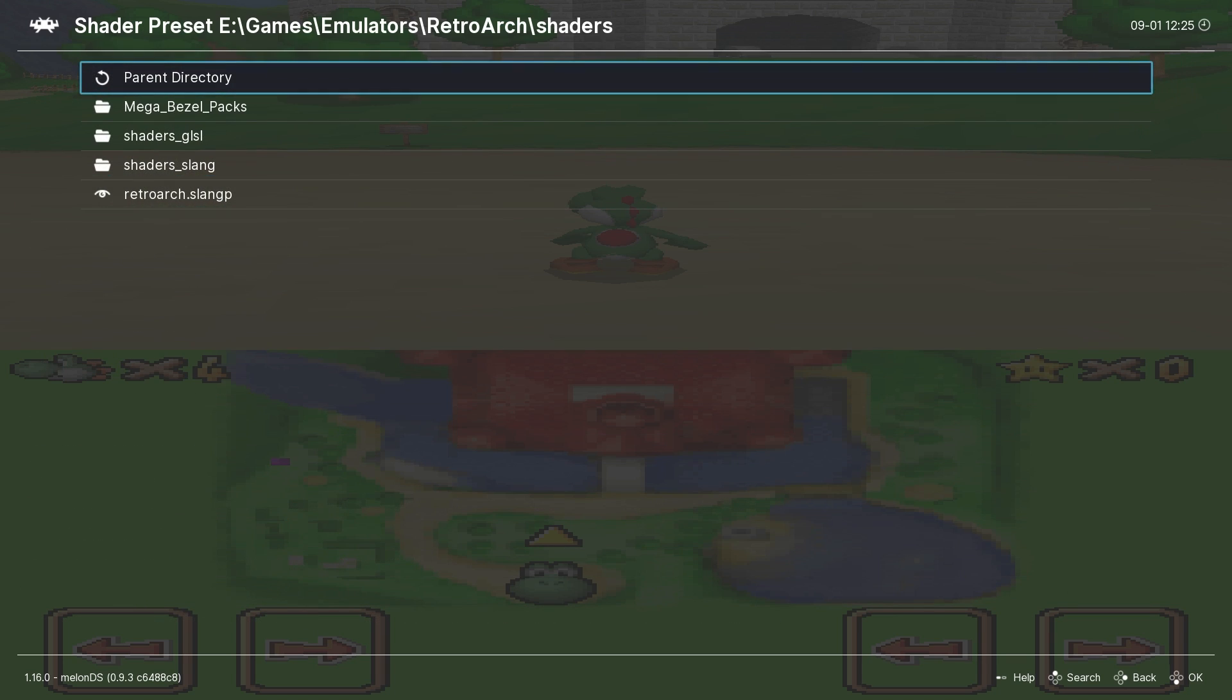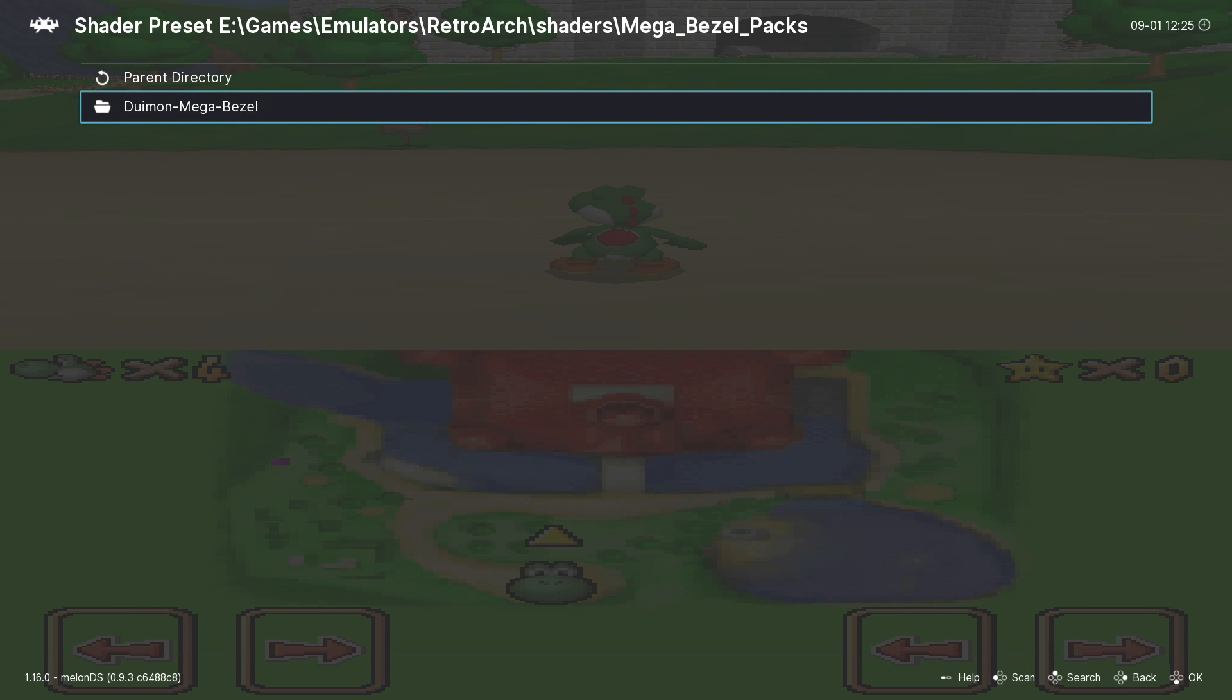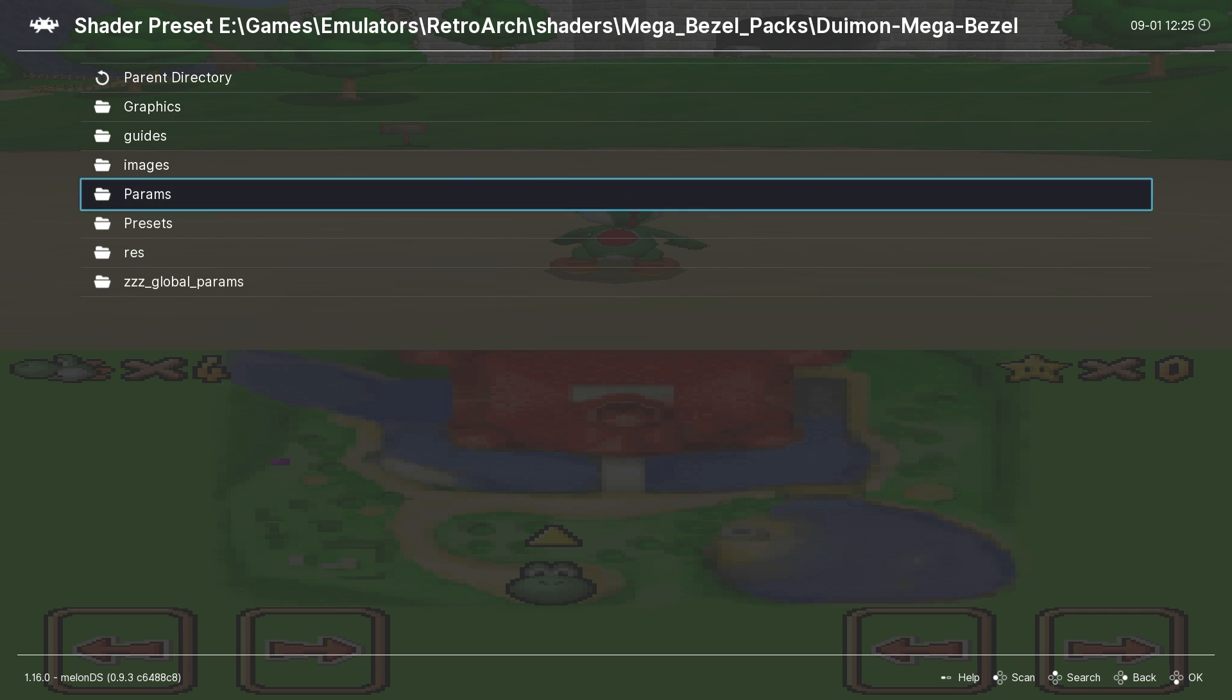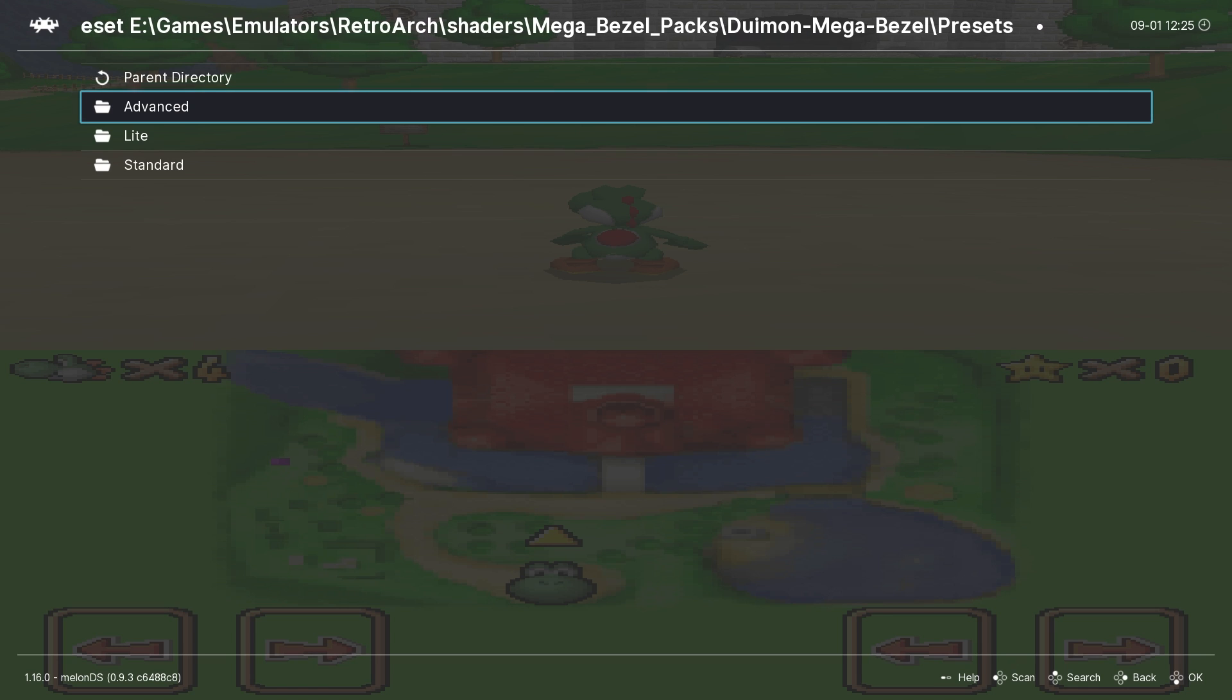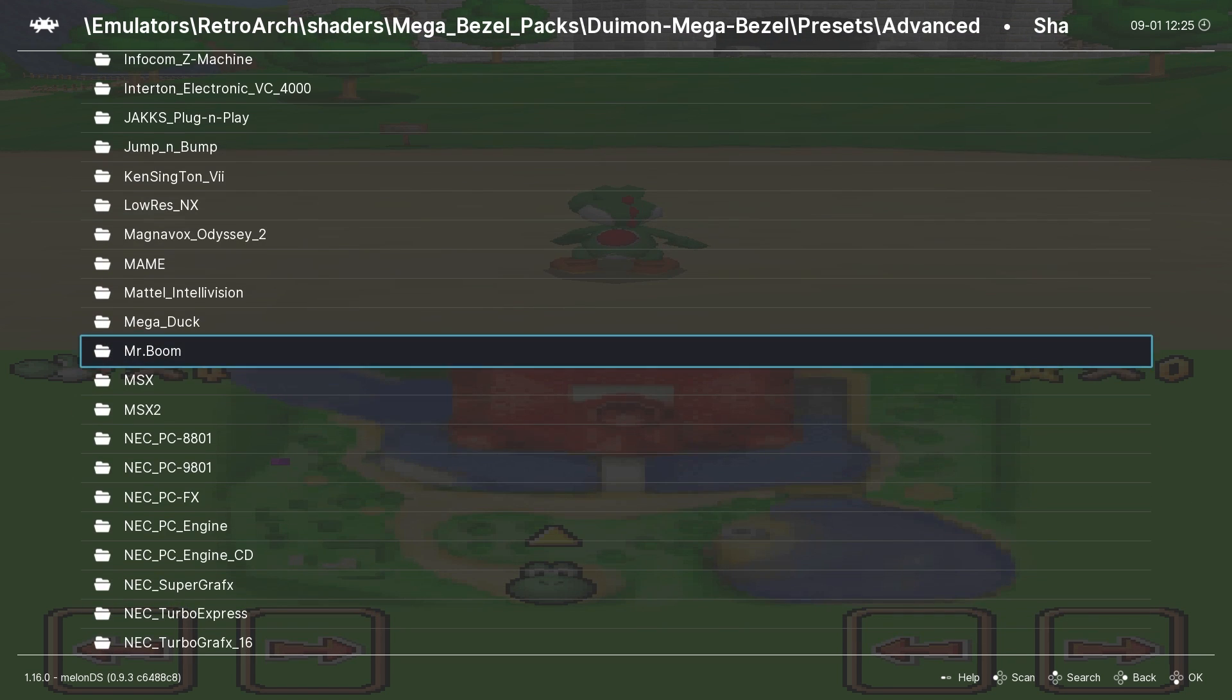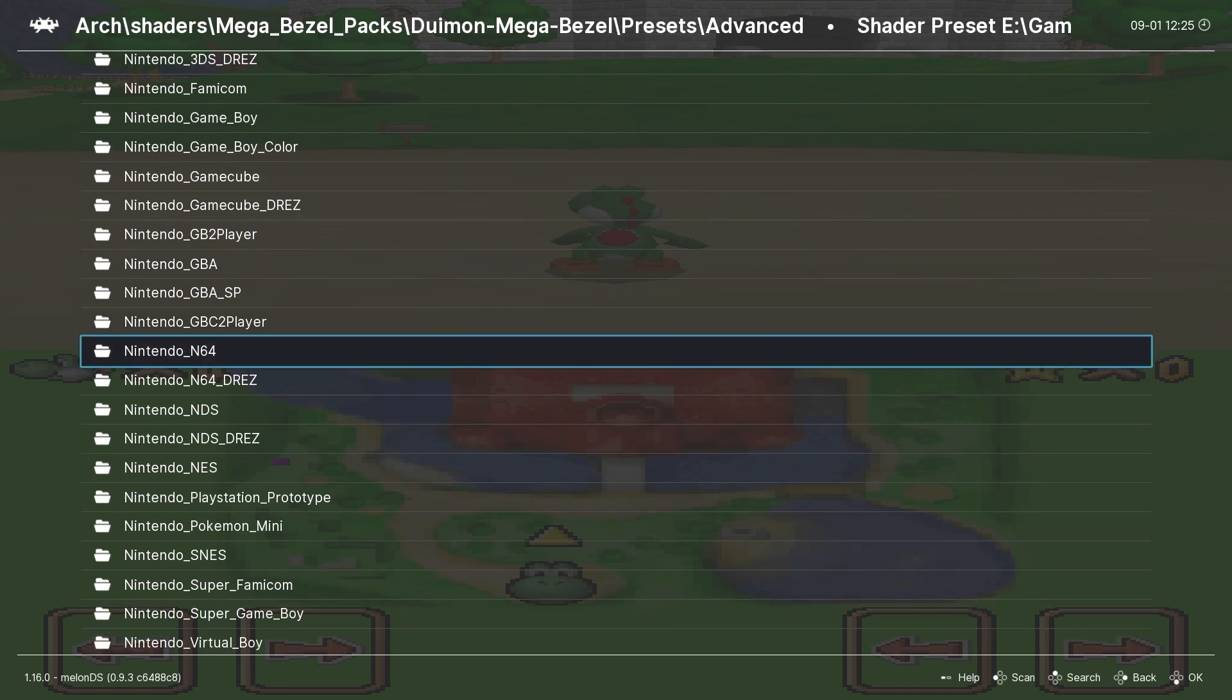Next go to Load. Then the Mega Bezel Packs folder, the Deweymon Mega Bezel folder, and the Presets folder. Now I will choose Advanced, but if you find your system won't load the advanced shaders, you might try Light or Standard.